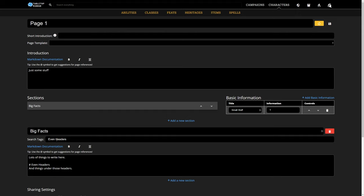As you can see, auto-tagging added our header as a search tag for this particular section. This makes it easy to find it anywhere in Tabletop Mirror.